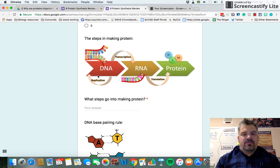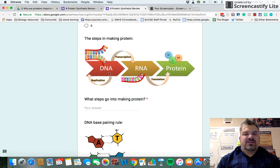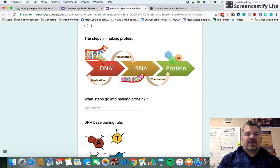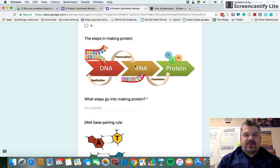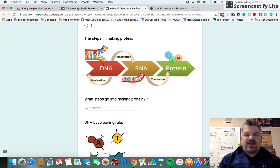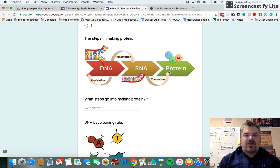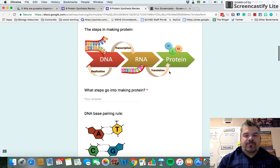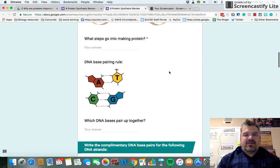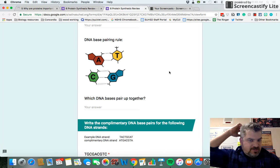As a review, making protein starts with DNA — that happens in the nucleus. Then the DNA is transcribed into RNA. The RNA leaves the nucleus, finds a ribosome, and the ribosome reads the RNA. Those are directions for putting amino acids together, which form a protein.